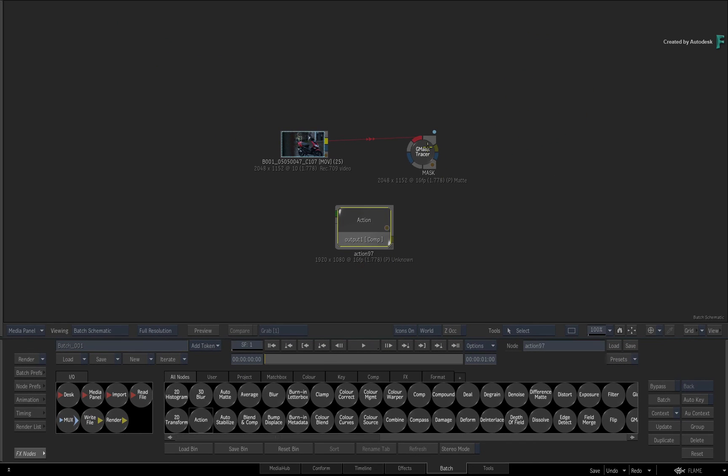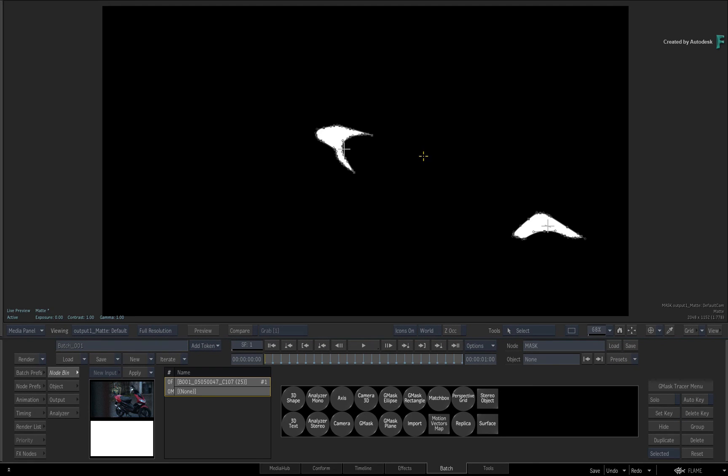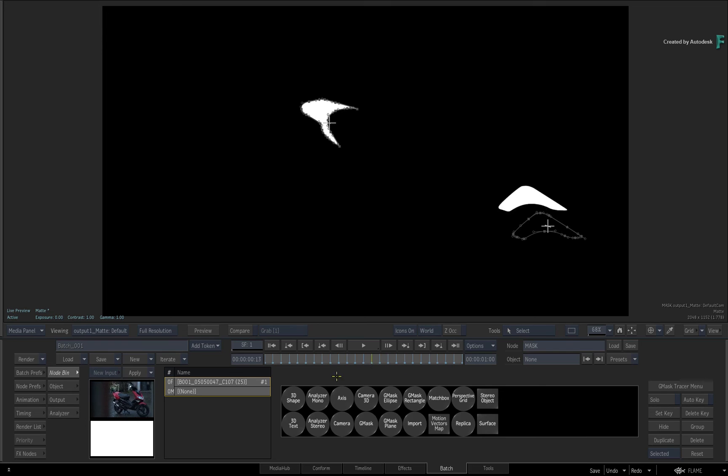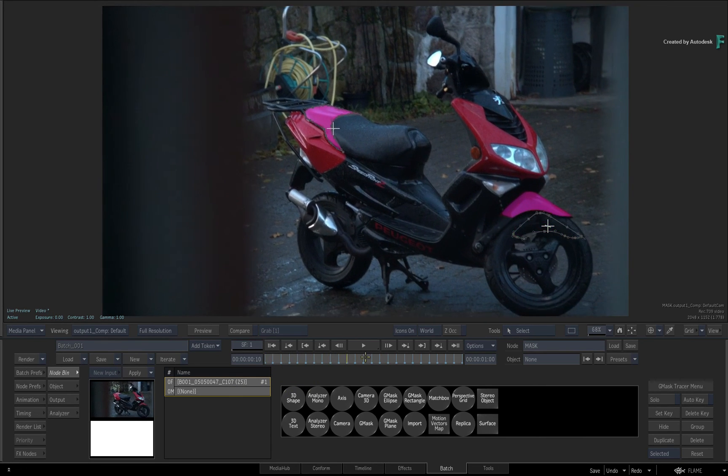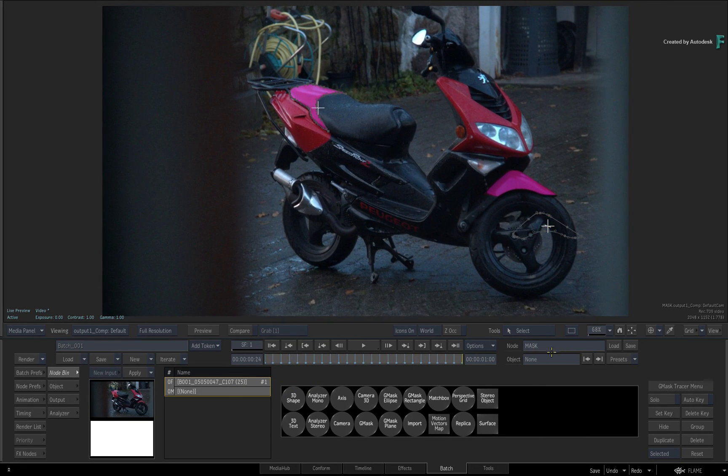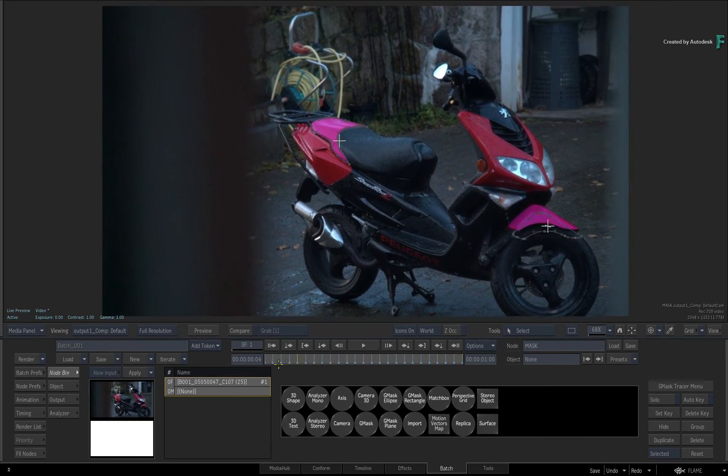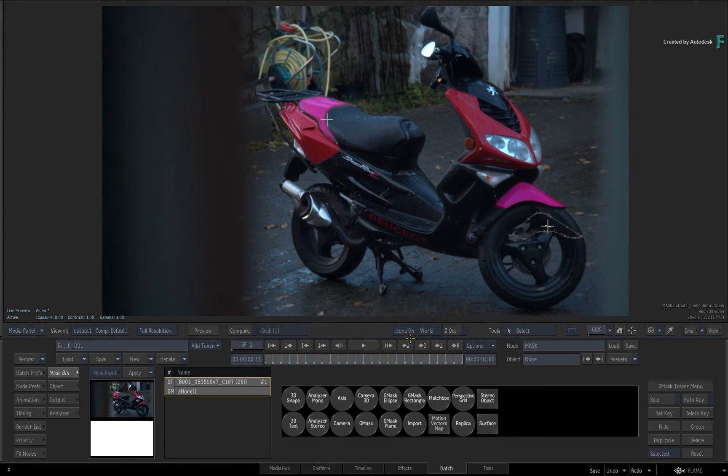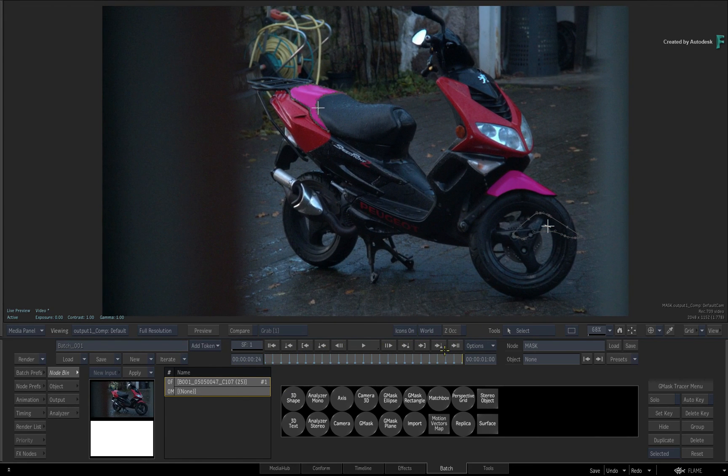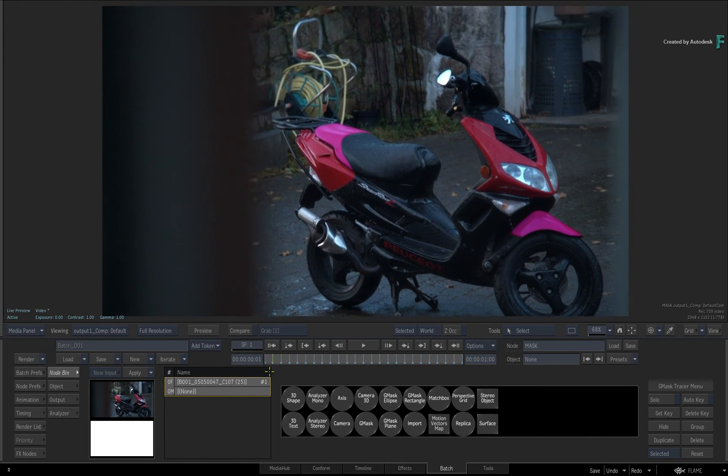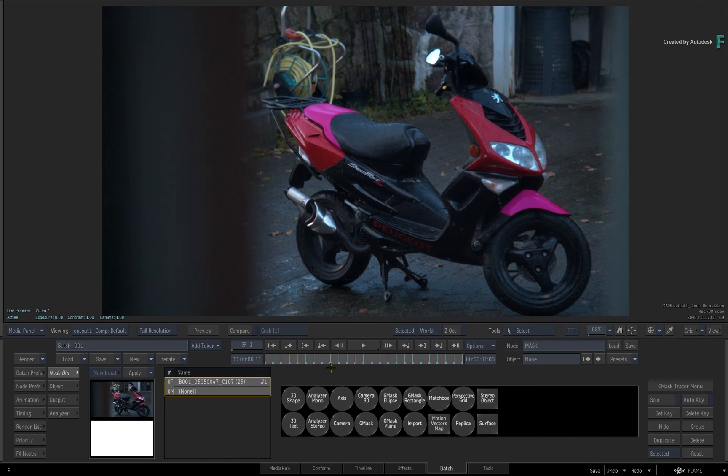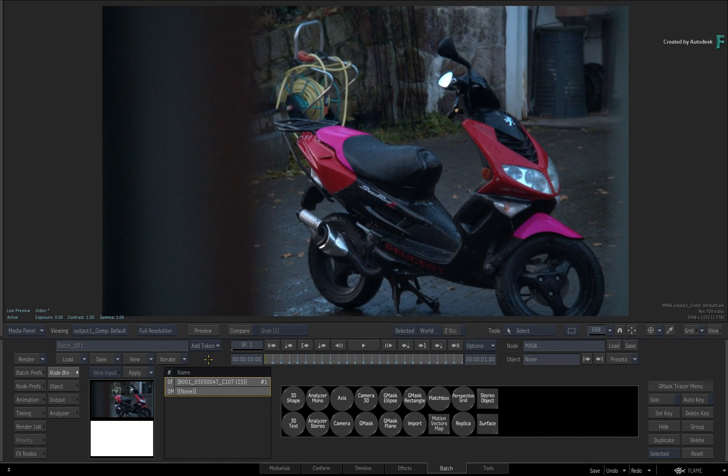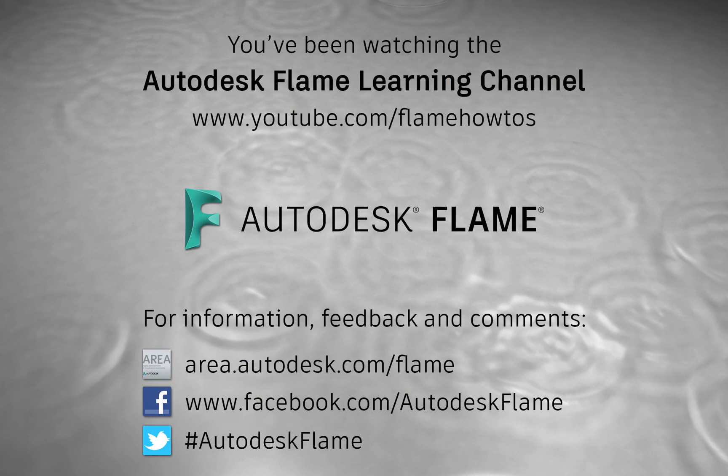We hope you find this additional matte viewer helpful, and don't forget to check out the other features, workflows and enhancements to the Flame 2019.1 update. Comments, feedback and suggestions are always welcome and appreciated. Please subscribe to the Flame Learning Channel for future videos, and thanks for watching.